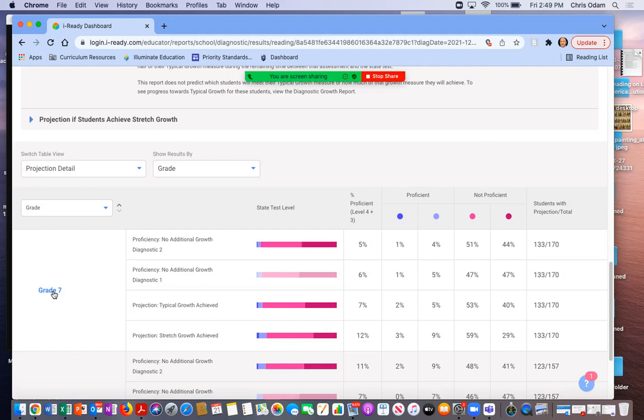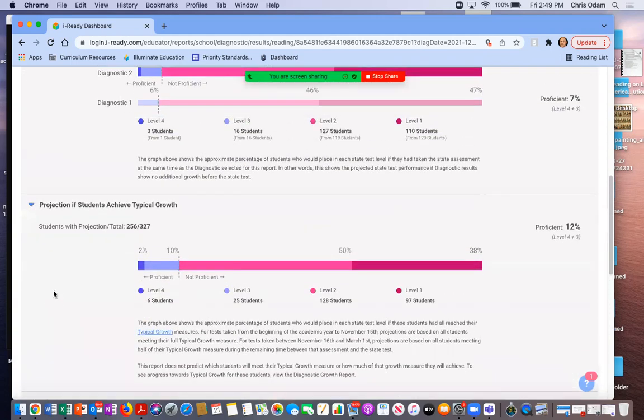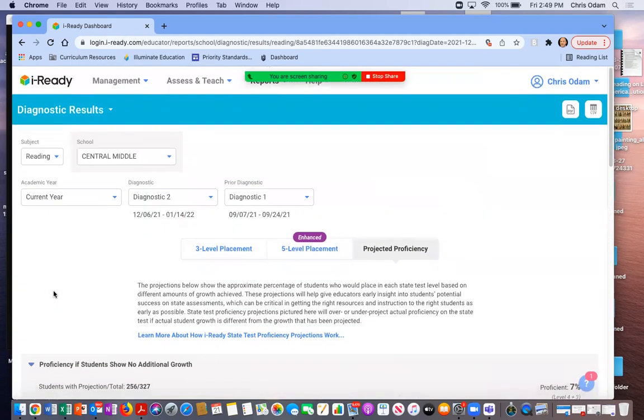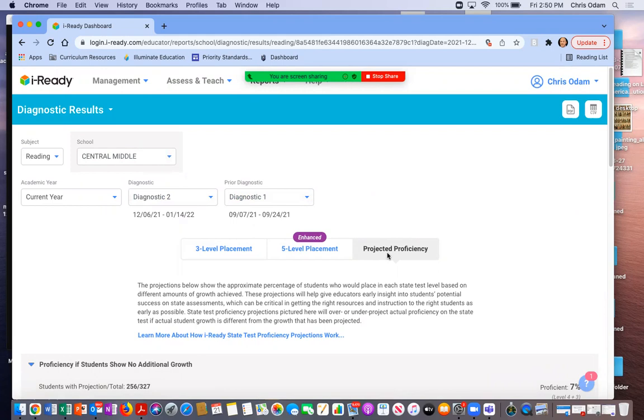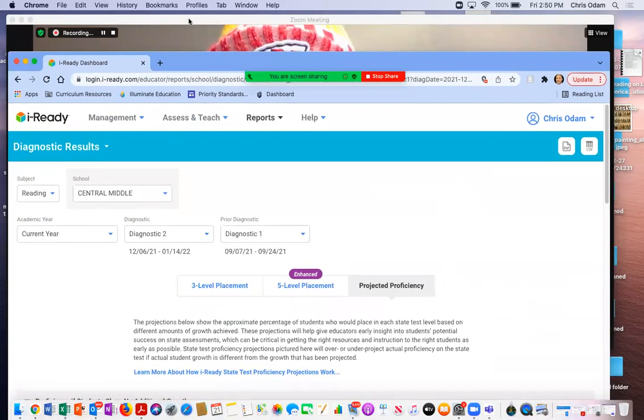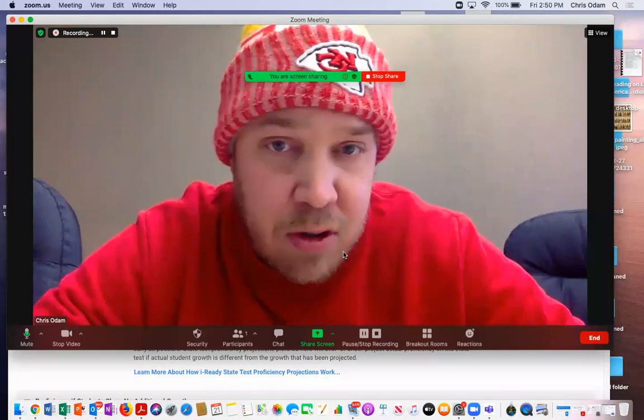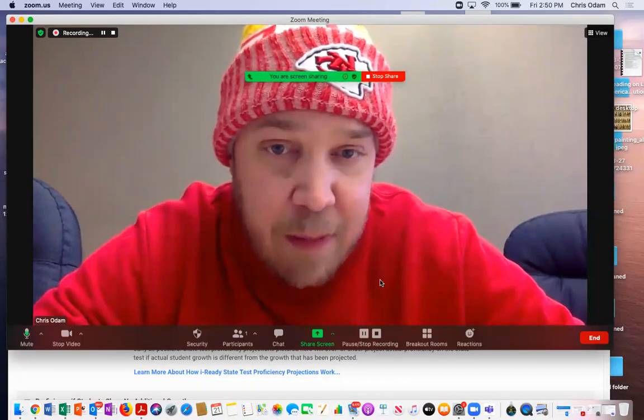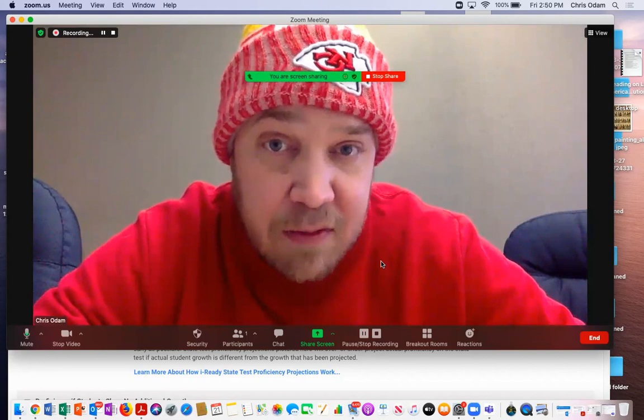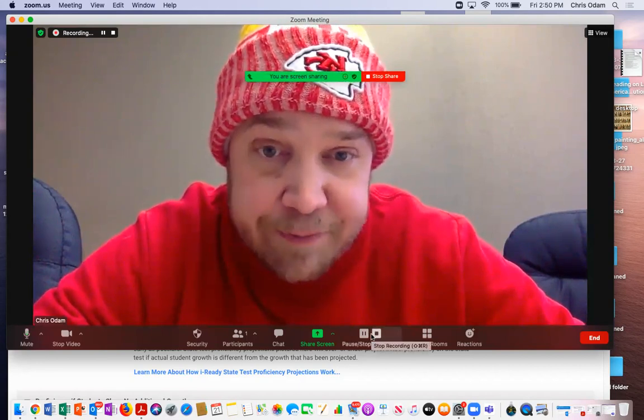So this has been how you can access the projections that are based on now that you've had a diagnostic one and a diagnostic two. Note that all I did was really selected diagnostic two and diagnostic one as the prior diagnostic and clicked on this projected proficiency button. I hope that's been some help in getting you started looking your way into this data. Happy conclusion drawing and happy filling in any of the gaps that you've noticed. Thanks for listening.